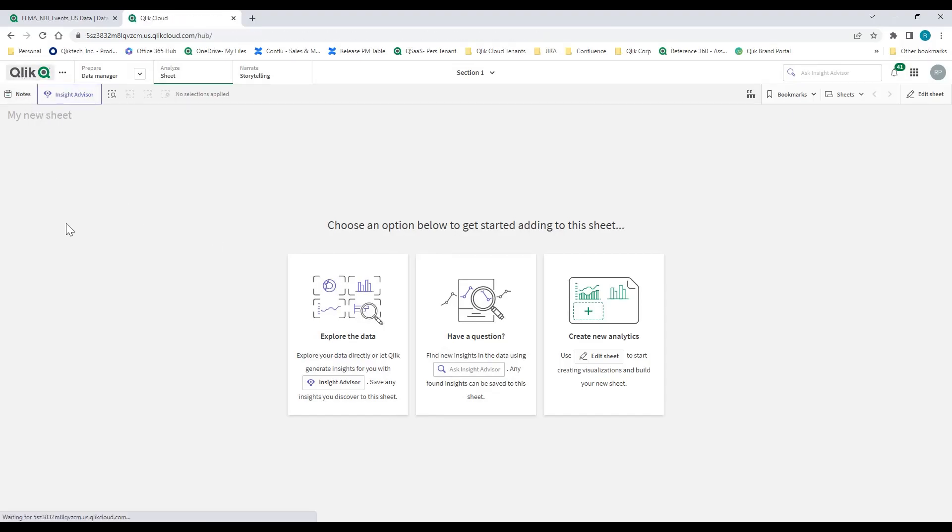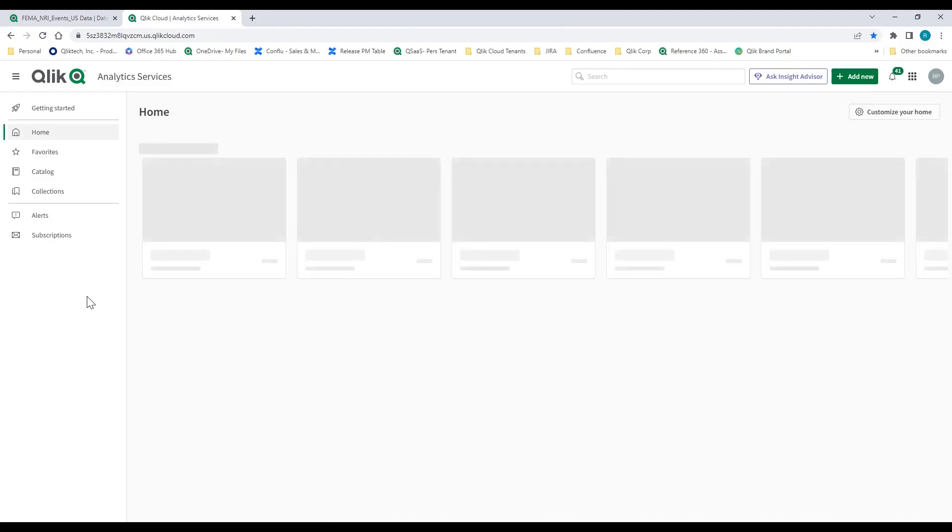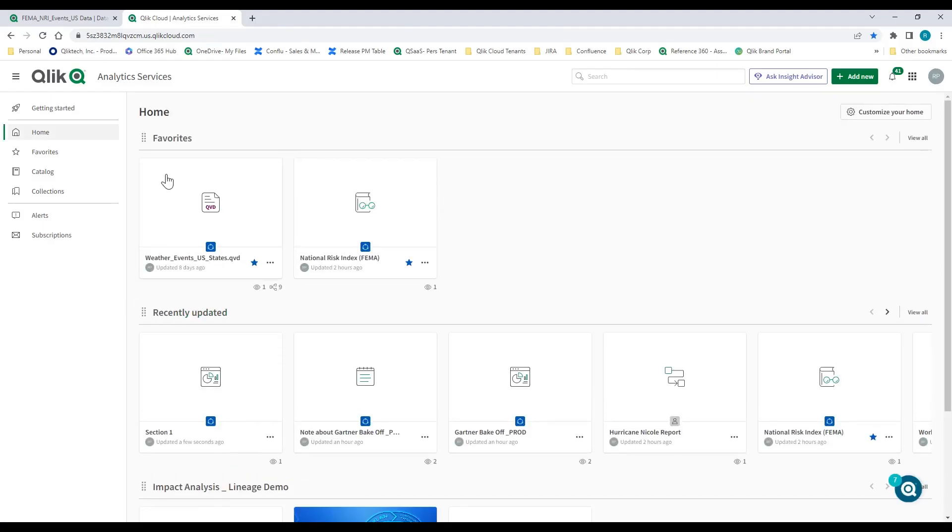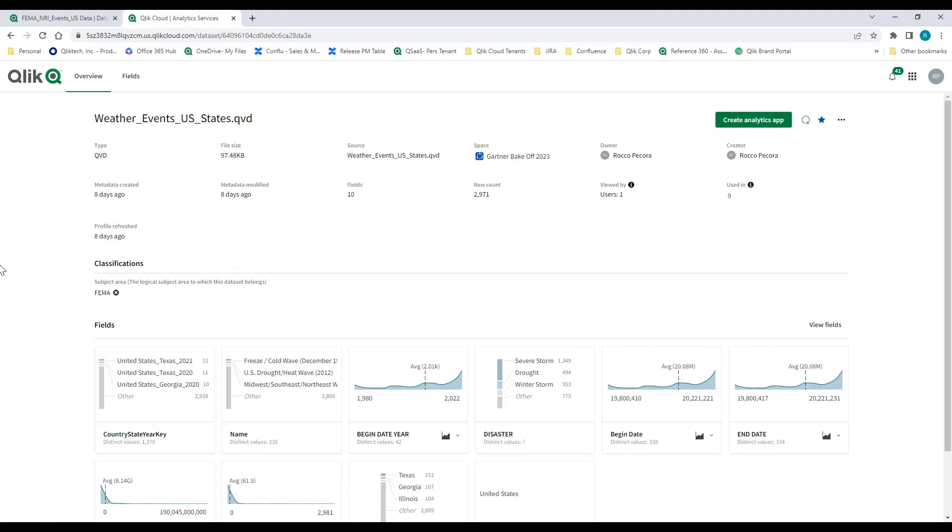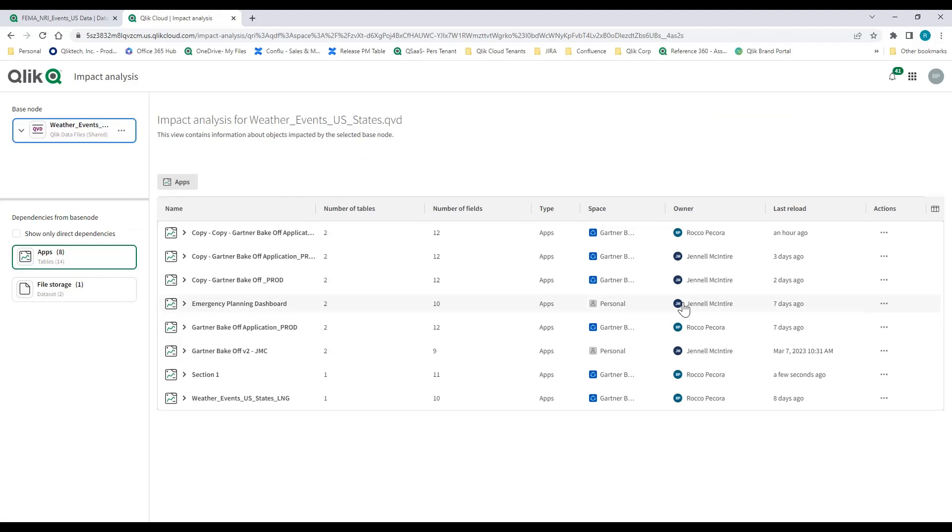What I want to do is take a step back and show you governance through two different layers. One being, if I go and look at this data set, here you can see different attributes, visualizations of the metadata, and classifications like FEMA for this data set. But what actually caught my eye is since I've landed this data, I can see nine applications are already using this data set. So I'm going to look at the impact analysis, and I get a read of all of the different apps that are actually using it.